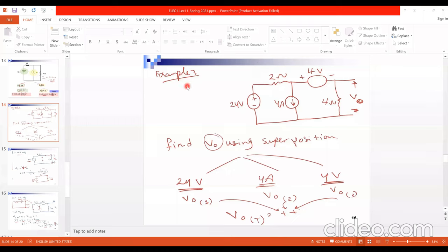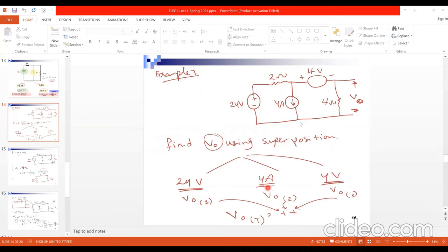Example 3 has a circuit with three independent sources and asks to get V_node using superposition. V_node is the voltage across the 4-ohm resistor. The procedure: activate the 24-volt source and get V_node1; then activate the 4-ampere source and get V_node2; then activate the 4-volt source and get V_node3; then sum all three to get the final V_node.